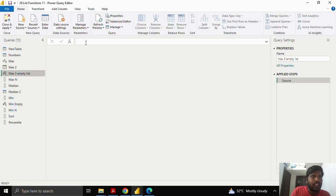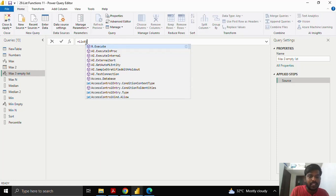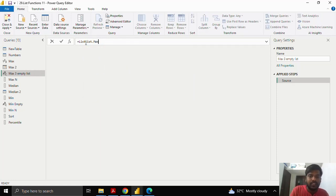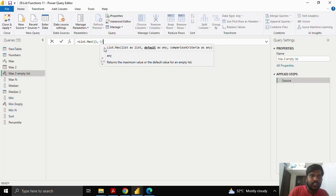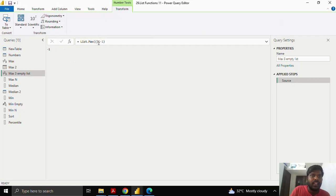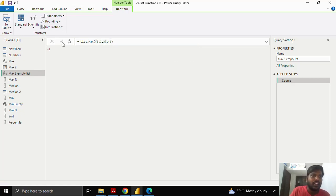I'll show you how to use the default parameter. Suppose our list is empty — I'll type List.max, open the parenthesis, type curly brackets for an empty list, put a comma, and in the default value I'll write minus 1, then close the parenthesis and click. Since there are no values it gives me minus 1. Now if I input the values 1, 2, 3 and click, the maximum value is 3. This is how the default value is useful in the List.max function.